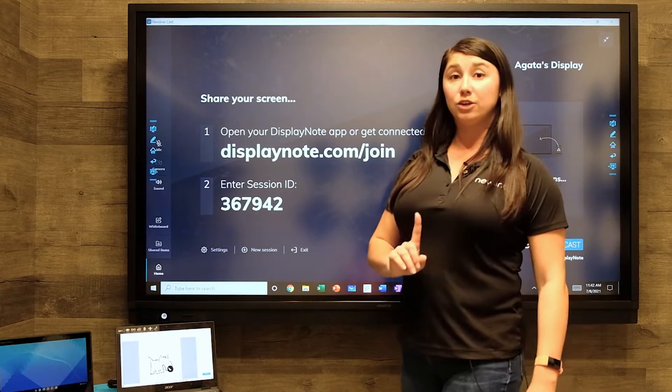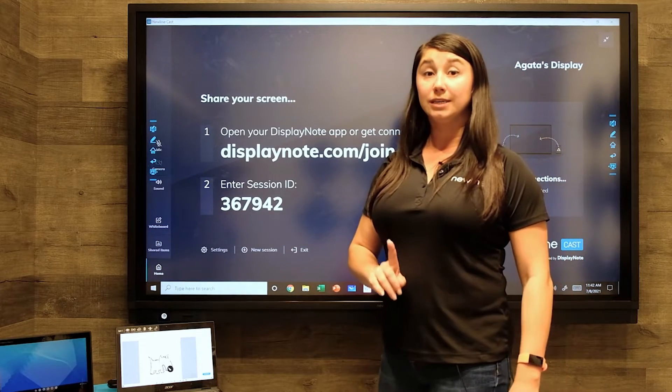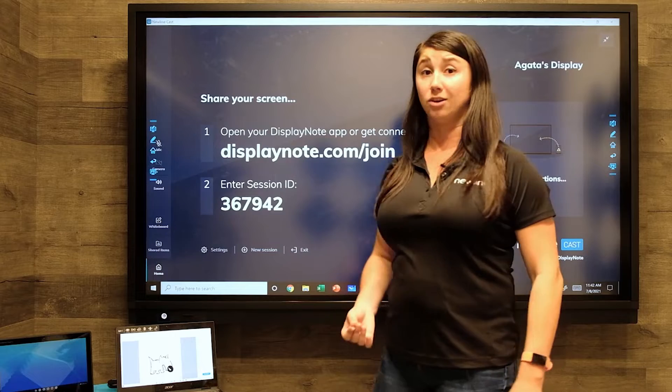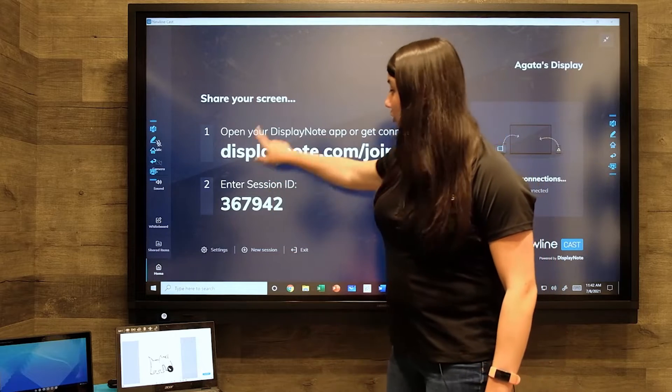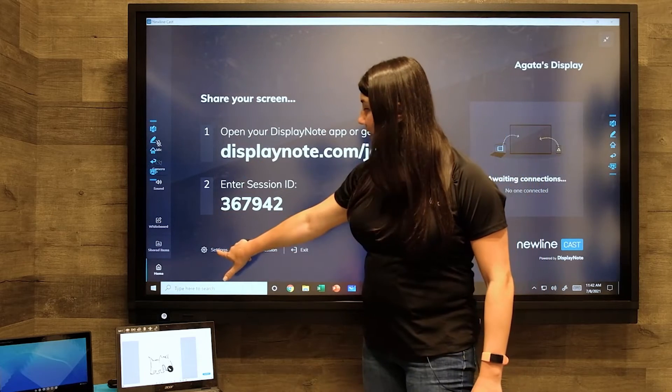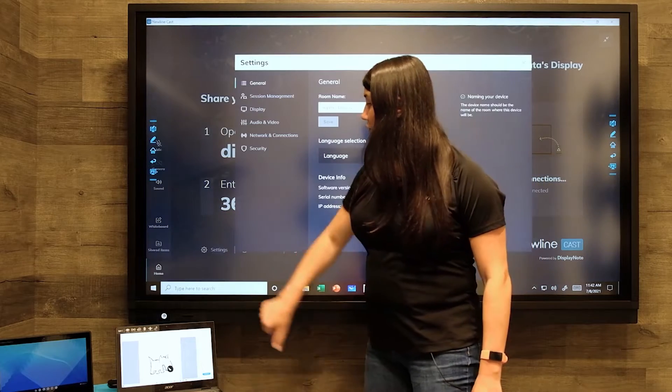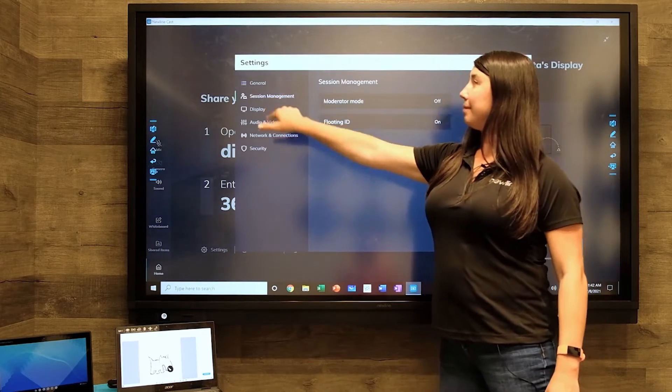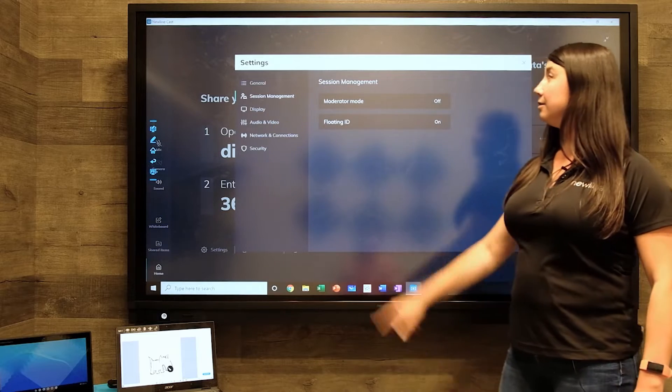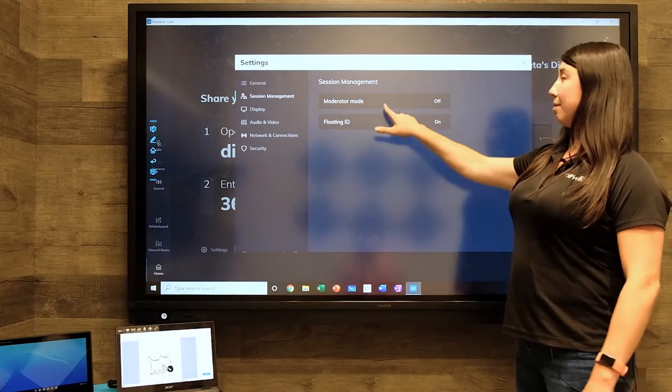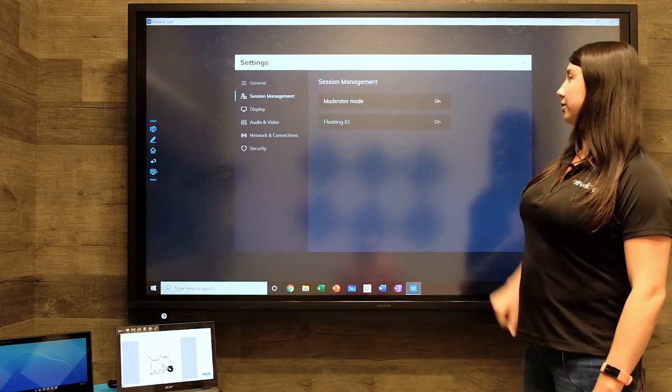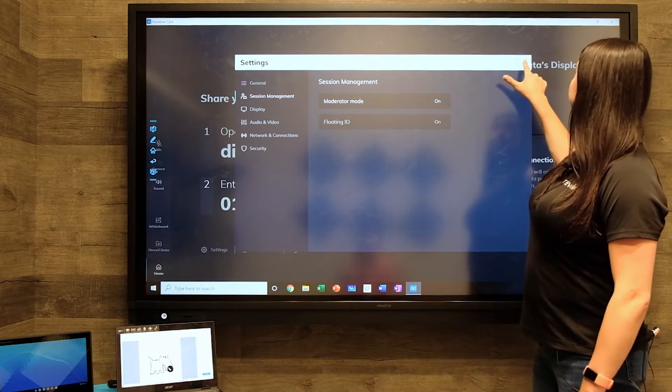The first thing that you need to do is make sure that your moderator mode is on. Go to the settings at the bottom left corner and under session management, you will see moderator mode. Let's go ahead and toggle that on.